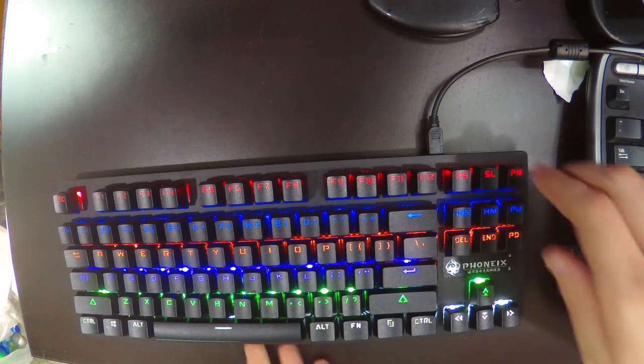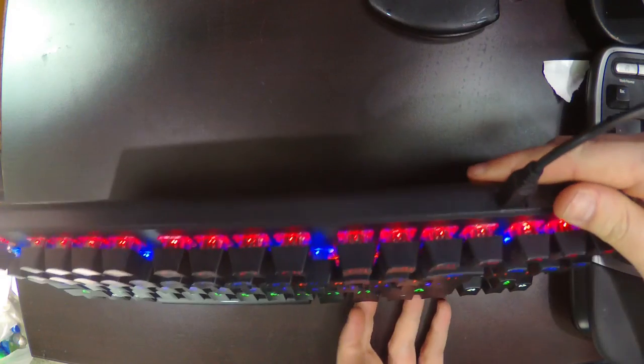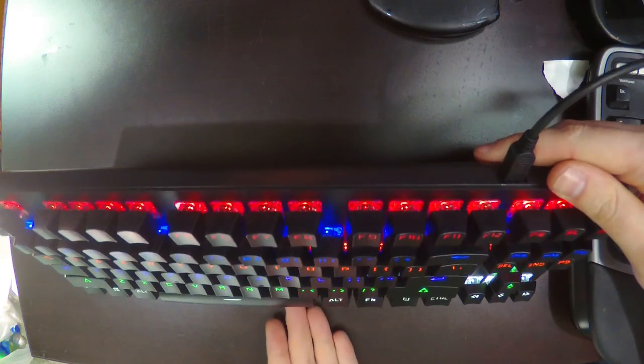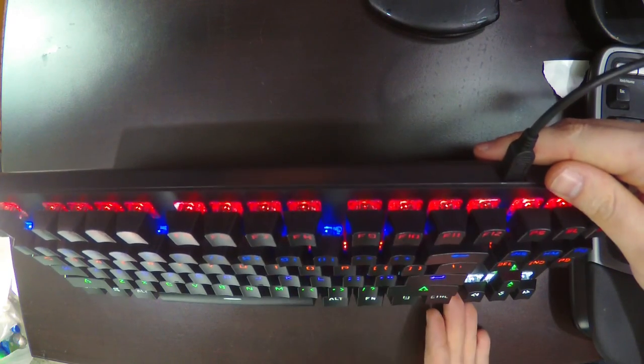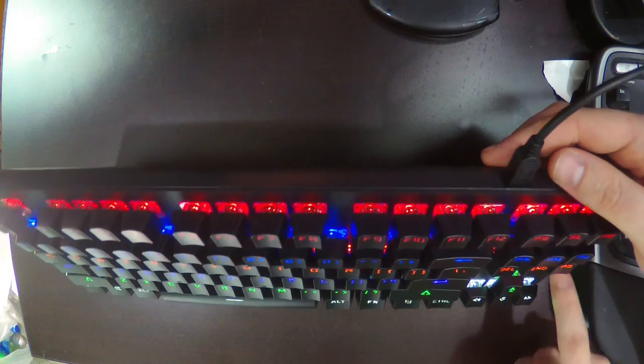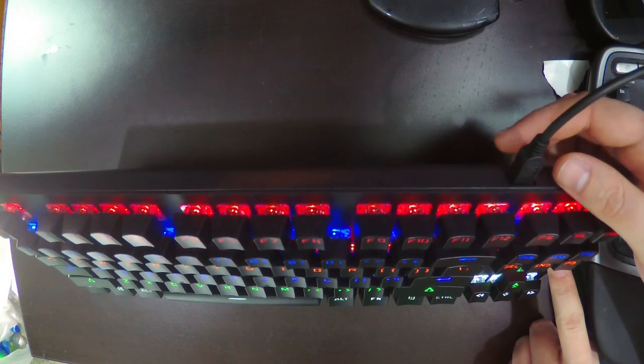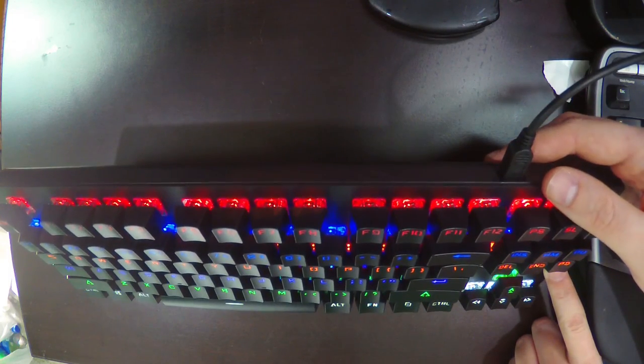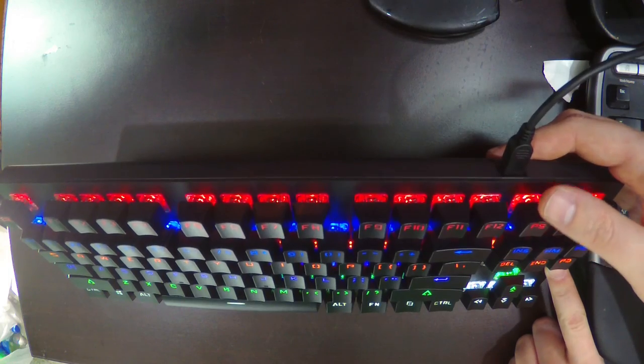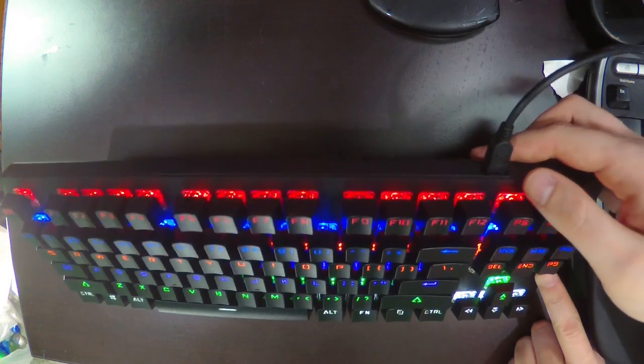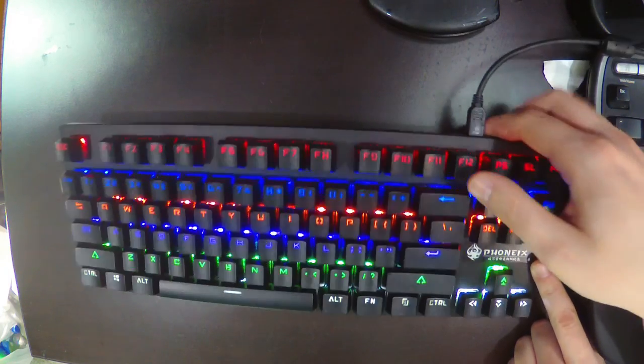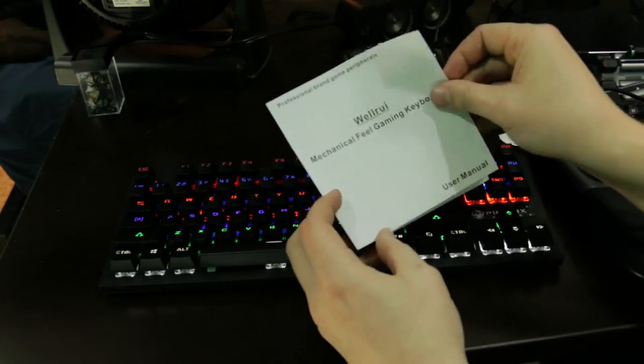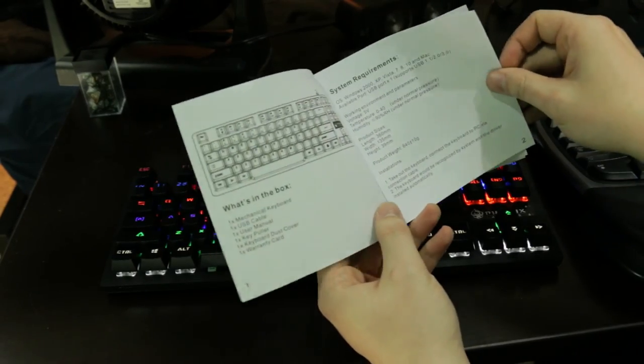This is a LED keyboard but each row is a different color of LED which is very weird. And apparently you can't change it. And it also says it's a Phoenix keyboard but that's definitely not what I said it was when I opened the box. I wonder where that here. Mechanical feeling gaming keyboard.